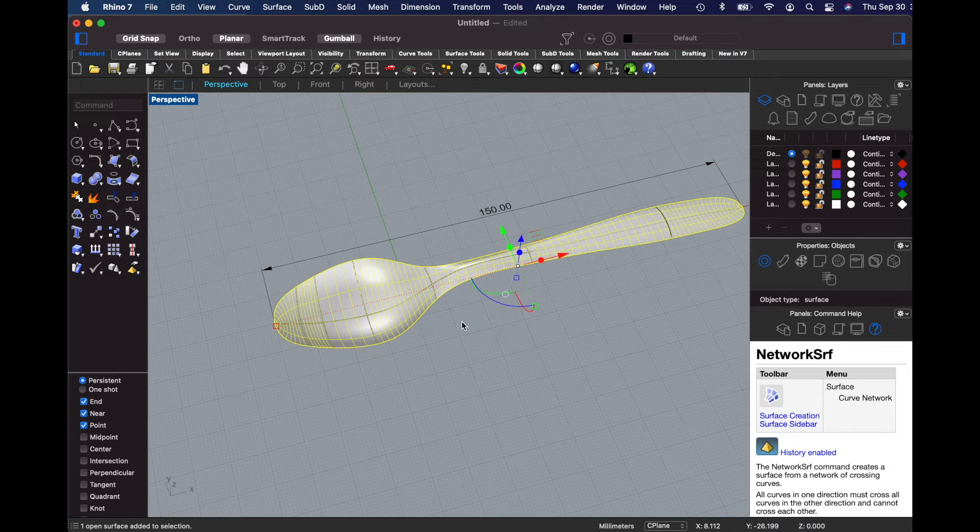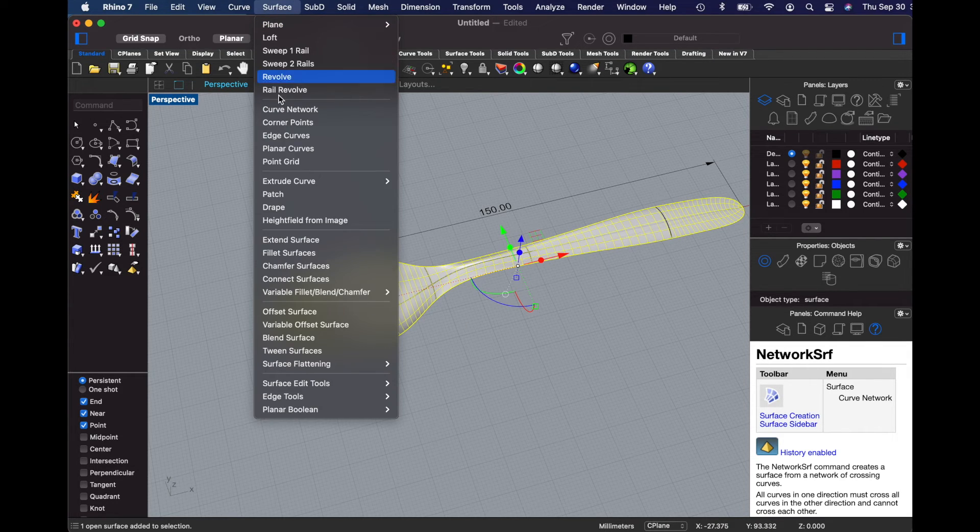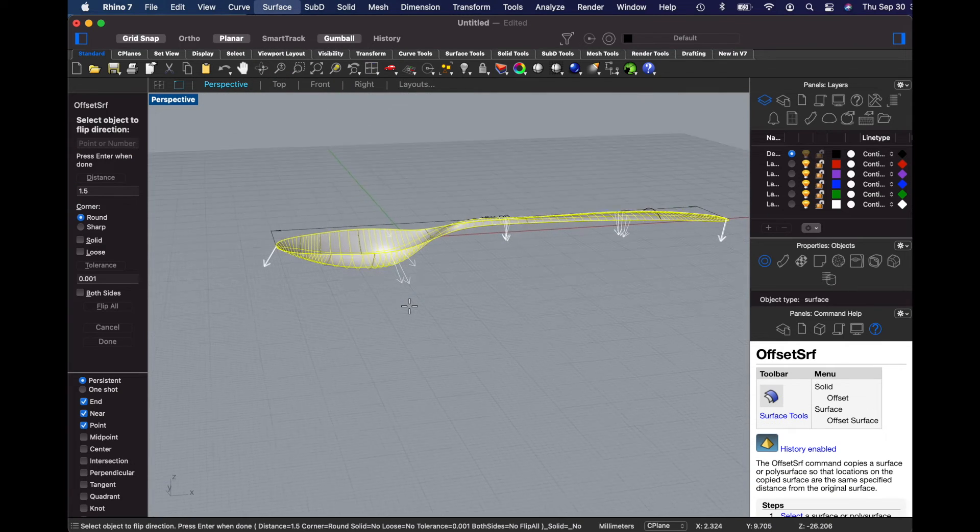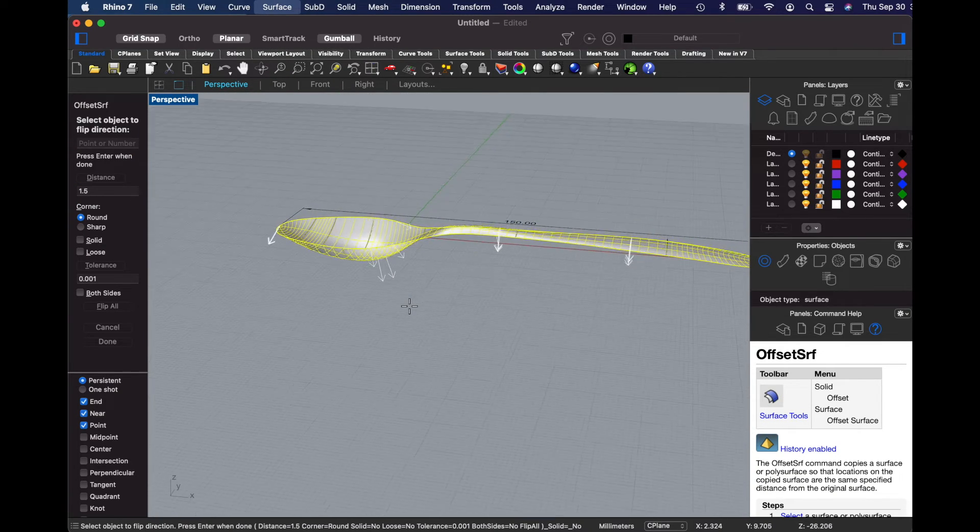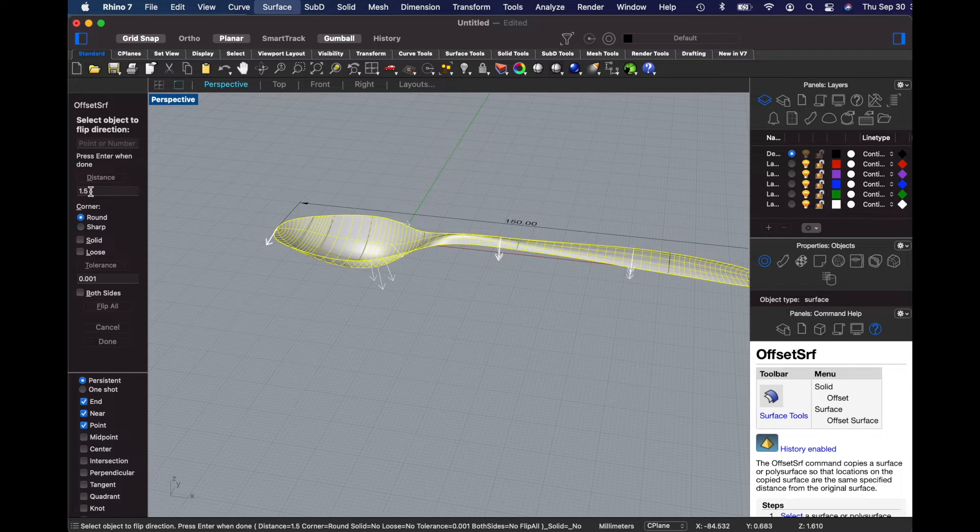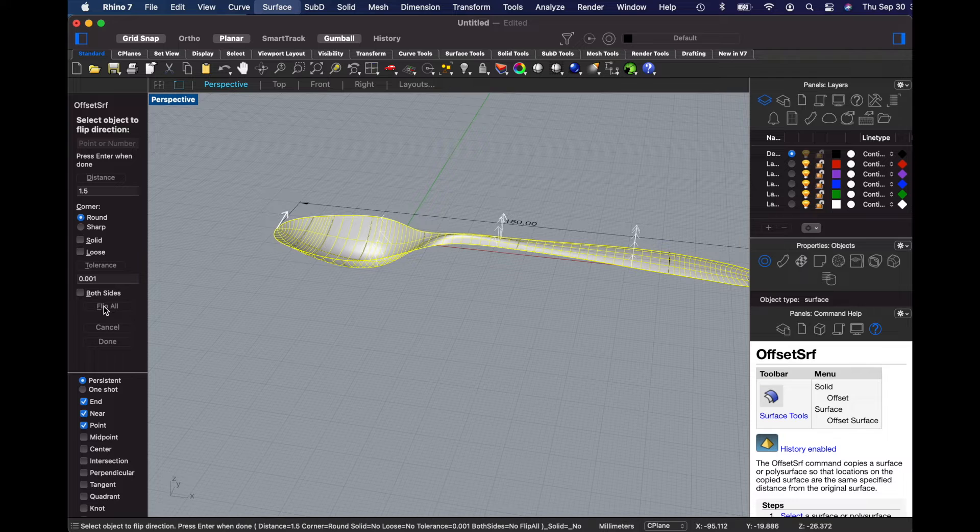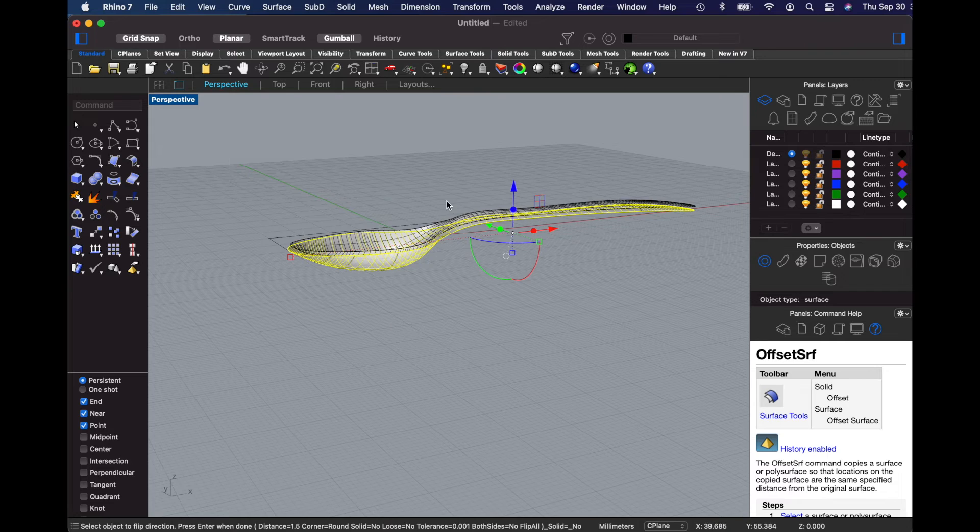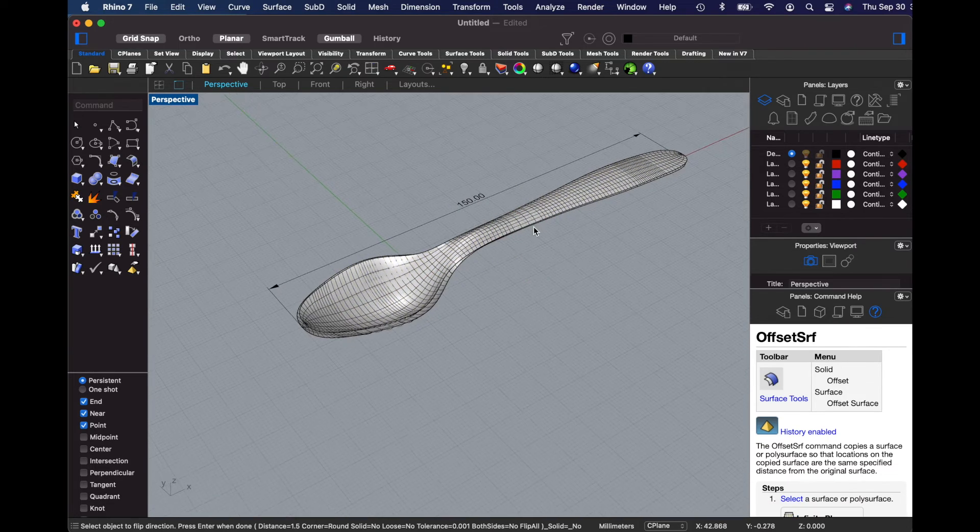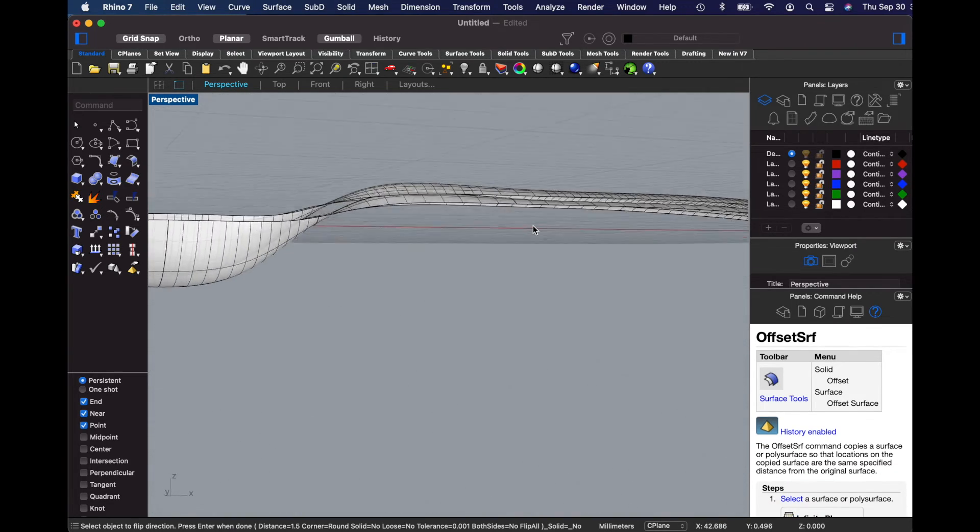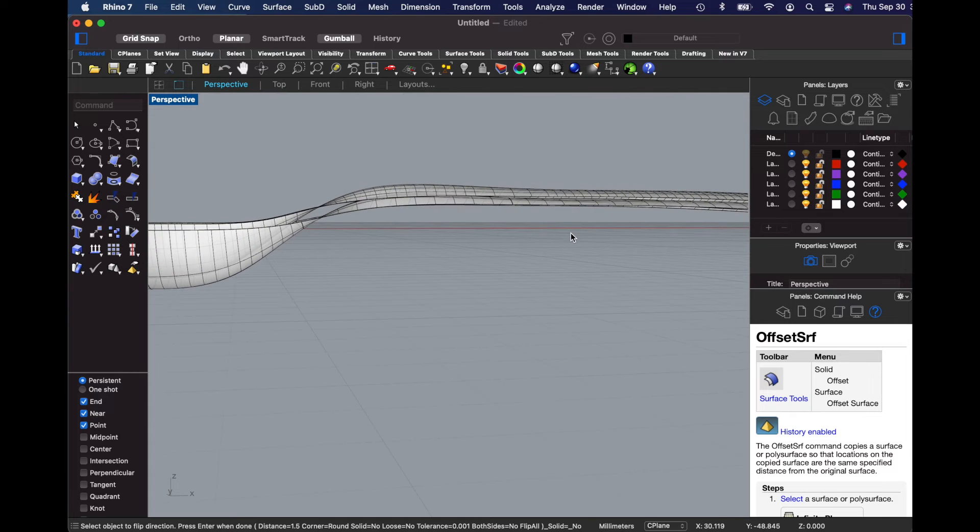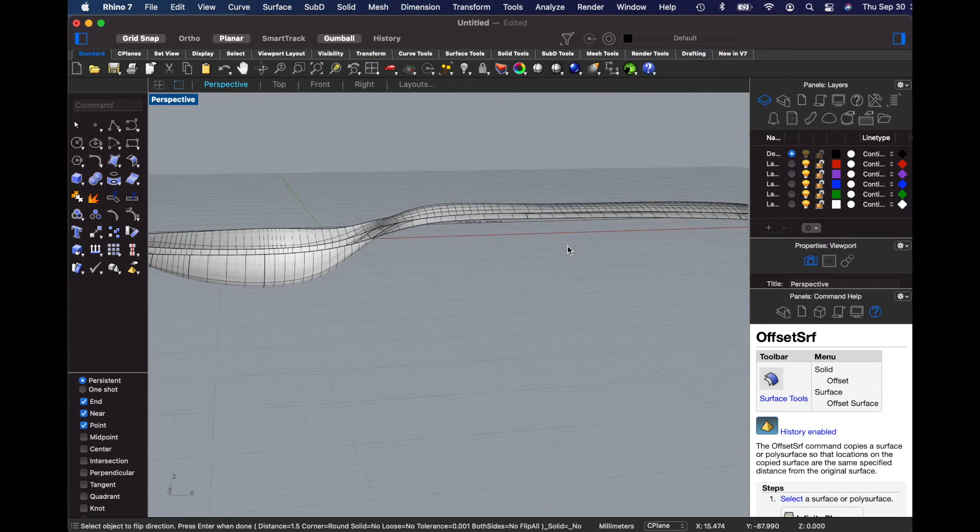This surface doesn't have any thickness and that's what we're going to do next. We're going to use the offset surface command. I'll offset it towards the top by a distance of 1.5 millimeters. In order to get it to the top, we'll have to flip the direction so that the arrows are pointing upward. I'll press enter. The resulting surface is offset by exactly 1.5 millimeters all along.